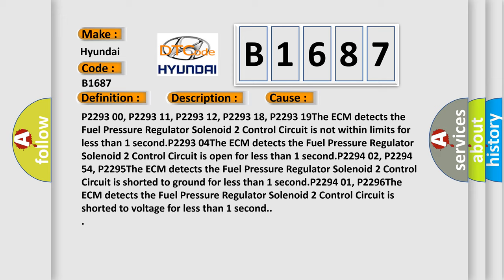P229319. The ECM detects the fuel pressure regulator solenoid 2 control circuit is open for less than one second.